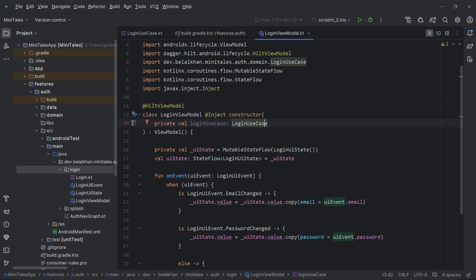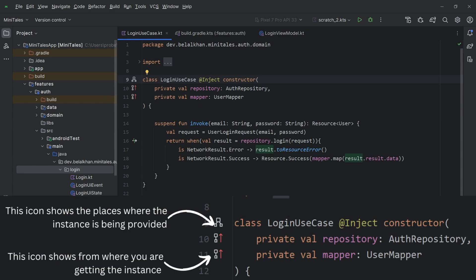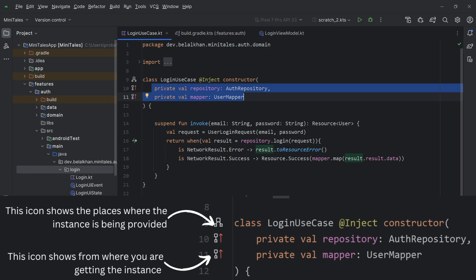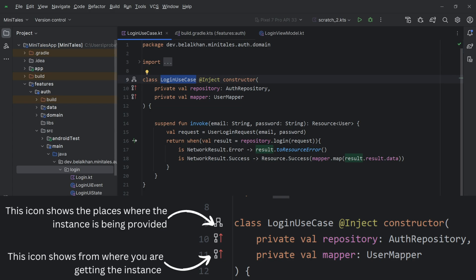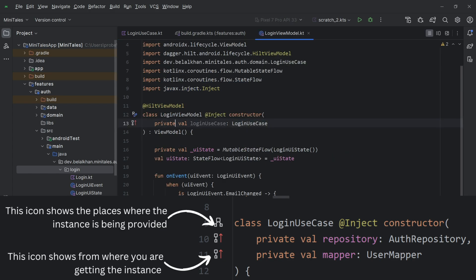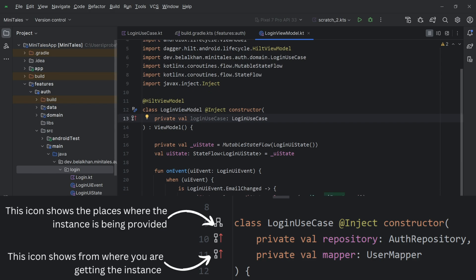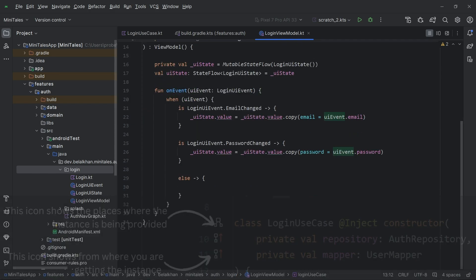So we have the login use case, and you can see the icon here — that means we are getting the use case injected. It is constructor injection, and we are already getting auth repository and user mapper that I showed you in the last video. That's why Hilt is able to generate the instance of this login use case.